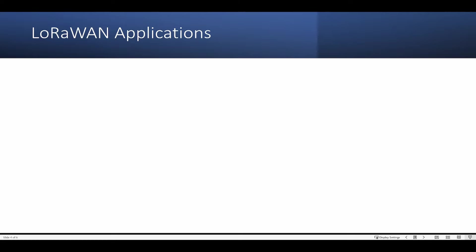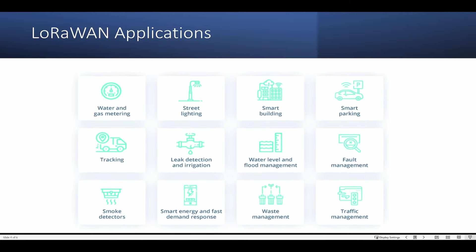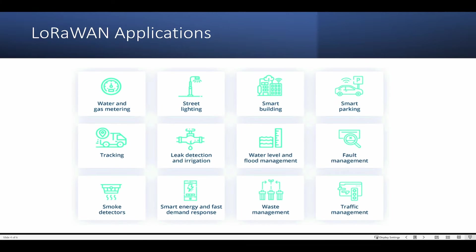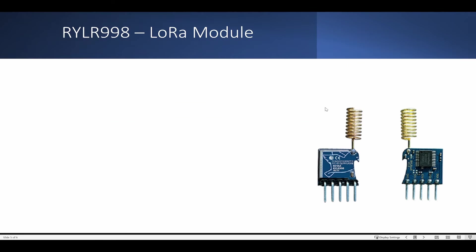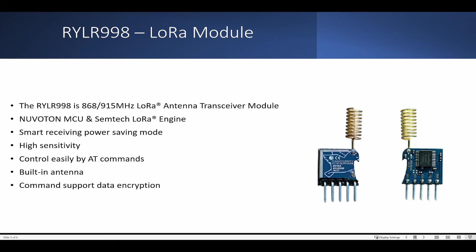Now let's look into LoRaWAN applications. These are various applications that are possible with LoRaWAN. Now let's look into RYLR998. The RYLR998 is an 868, 915 MHz LoRa antenna transceiver module. It is powered by NuvoTone MCU and Semtech LoRa engine. It has smart receiving power saving mode, high sensitivity, and can be easily controlled by AT commands. It also has a built-in antenna and command support for data encryption.